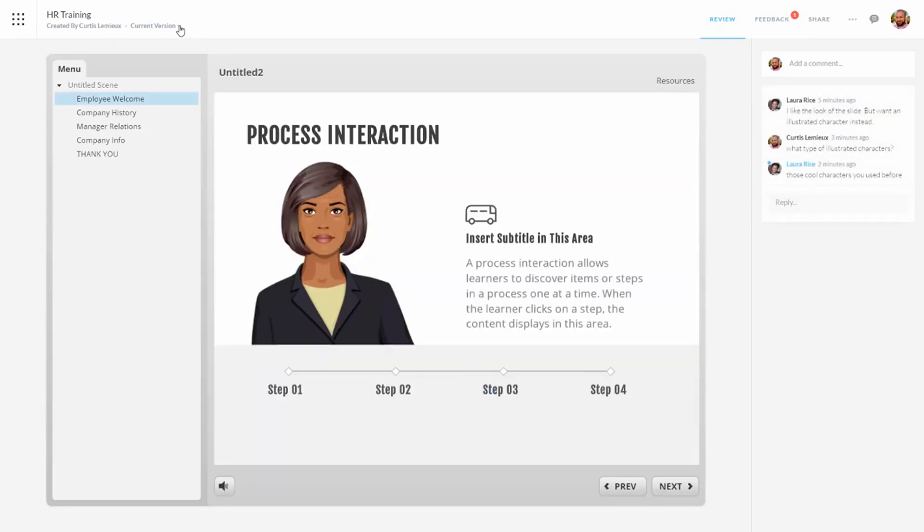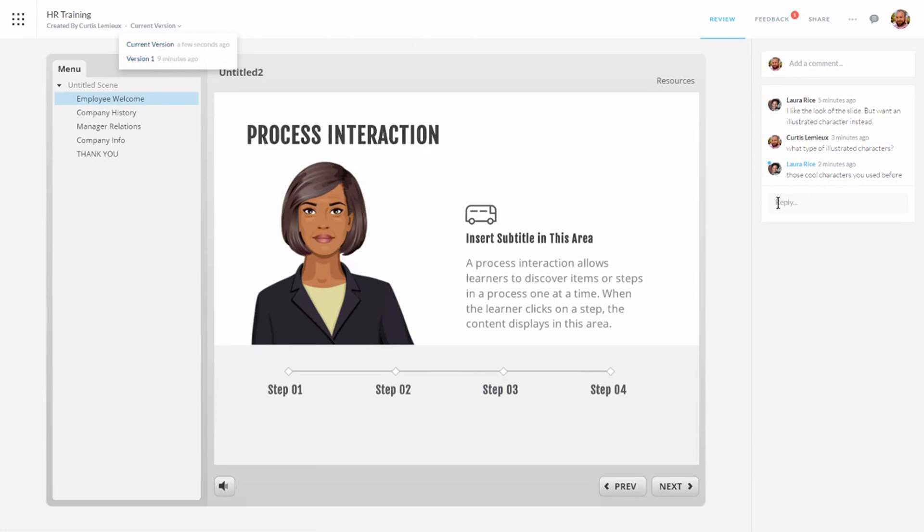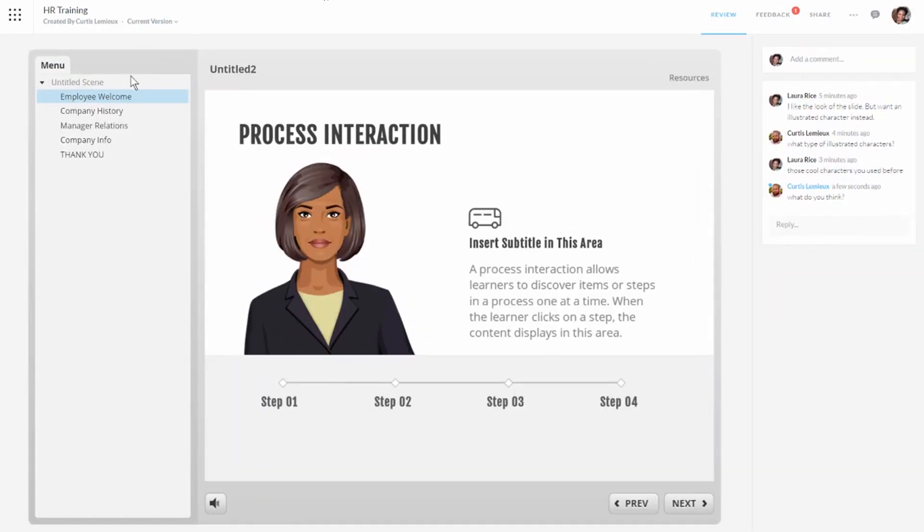And you can see I can toggle between the current version and the new version. And in this case I can say what do you think. And send that to her. And then she's going to see a current version of the course and she can say looks good. At that point we're done. So you can see how that works.